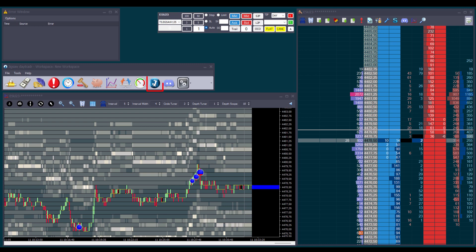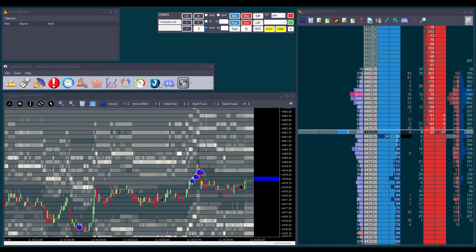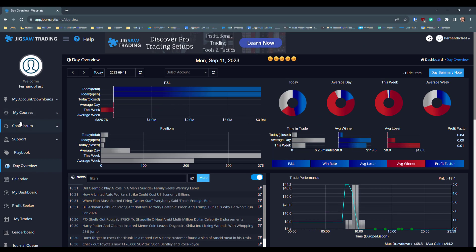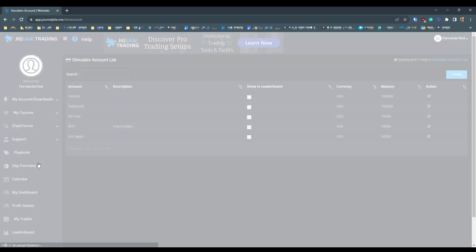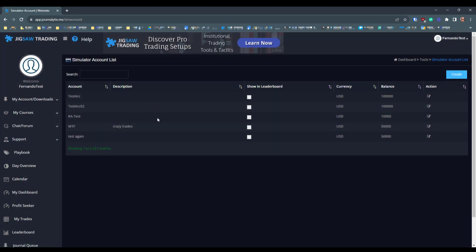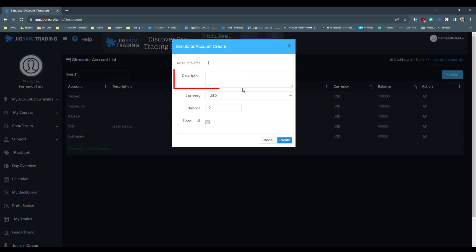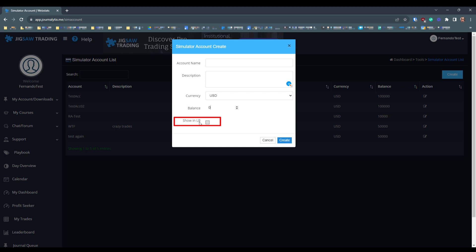Click on the Journalytics button in the Jigsaw main window — the Journalytics platform will open. Scroll down to Tools and select Simulator Account. Here we can see all the accounts you already have created. To create a new account, just click Create, set an account name, a description if you want, the currency, the balance you want to have available, and if you want your trades shared on the leaderboard, check that option too. Then click Create and the account is created. We already have five, so we'll click Cancel.